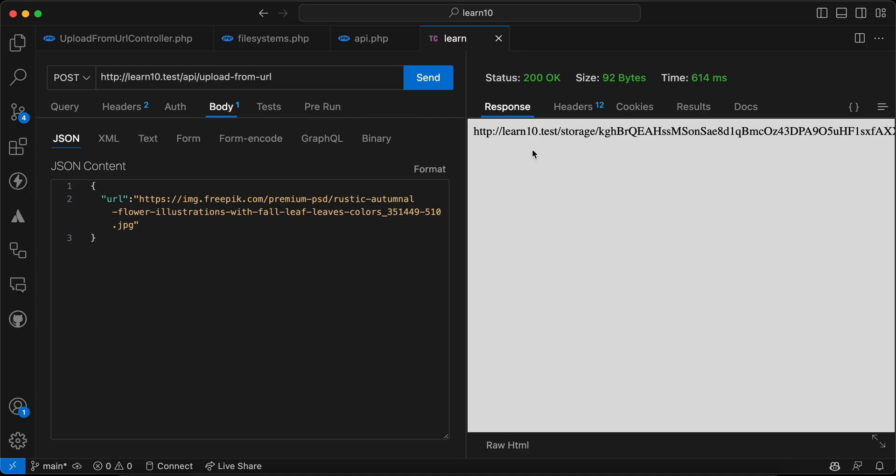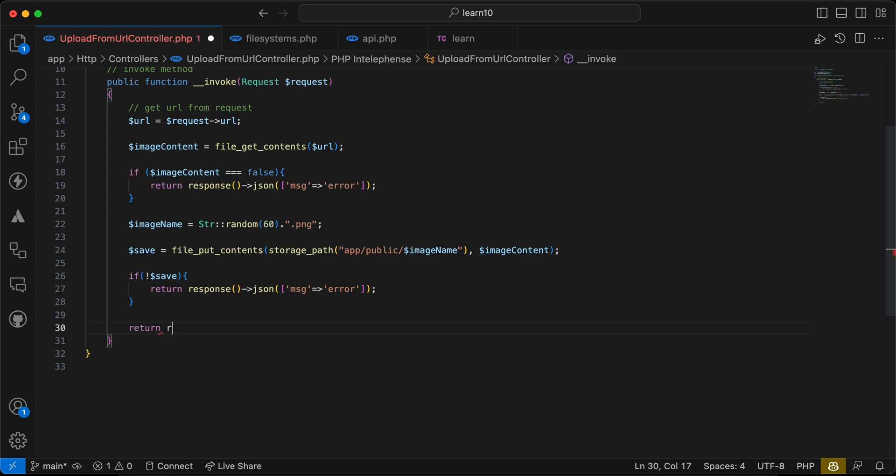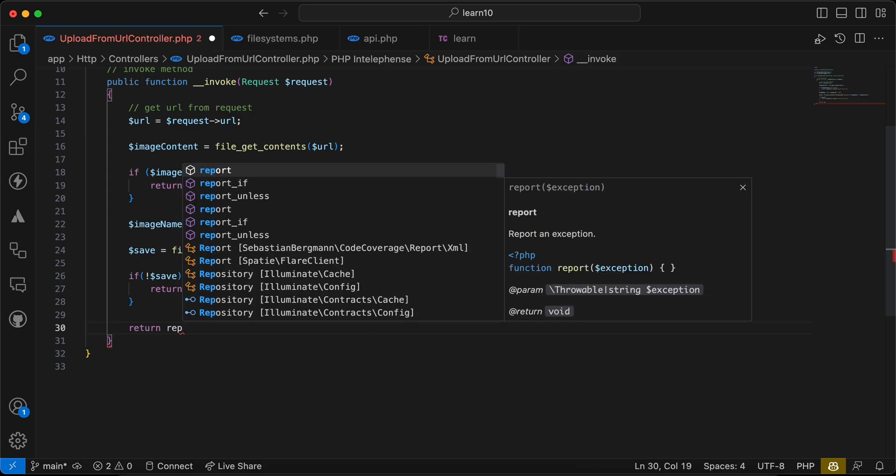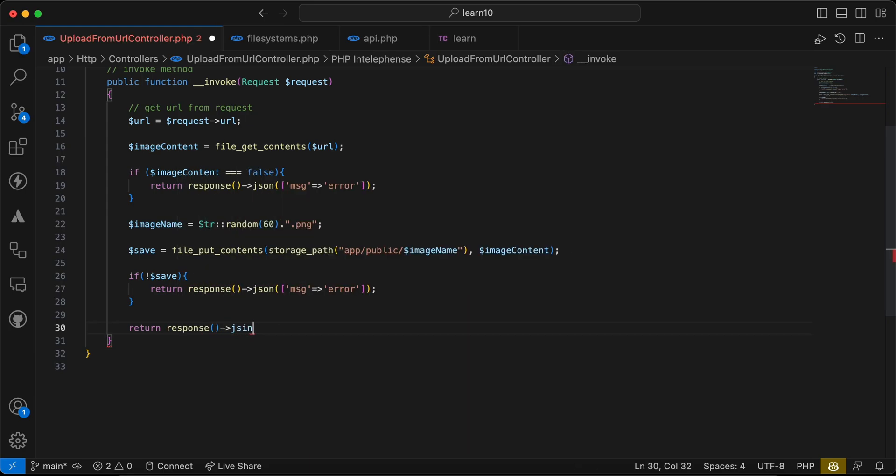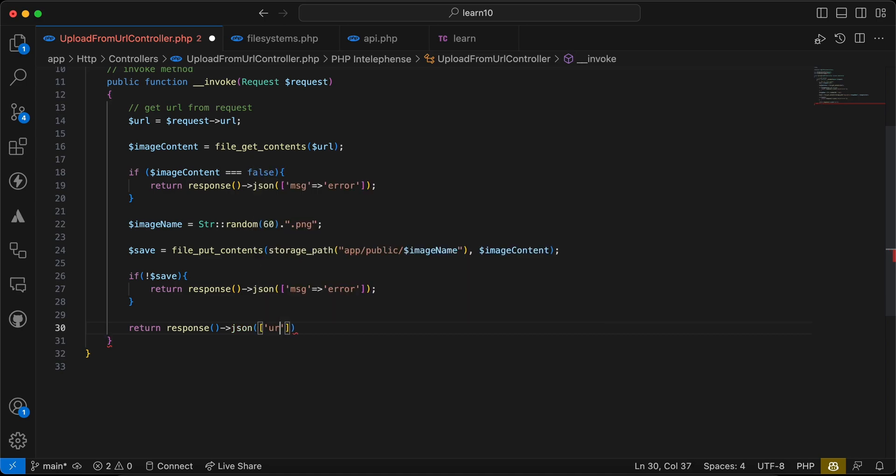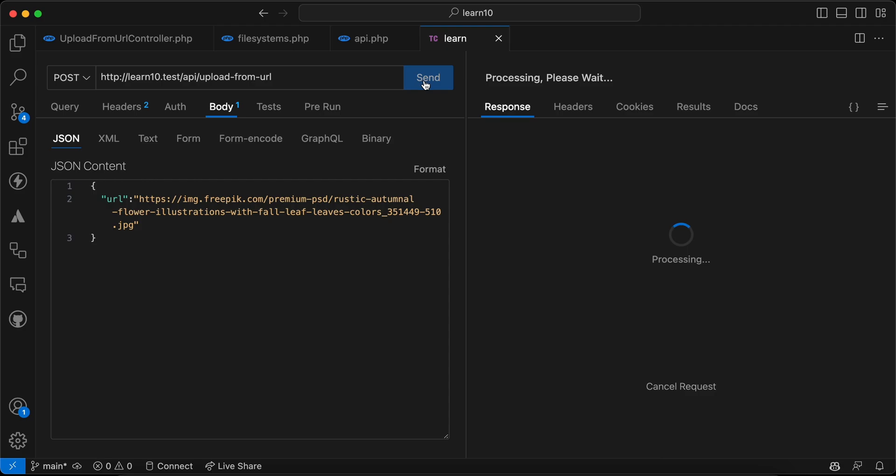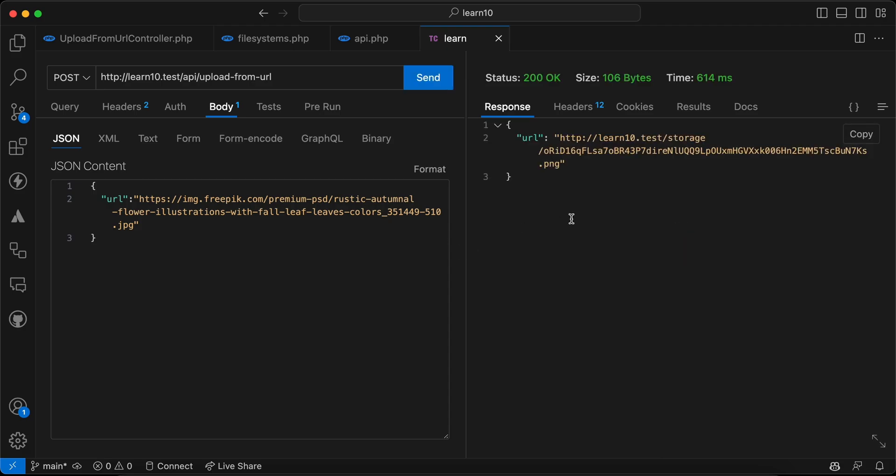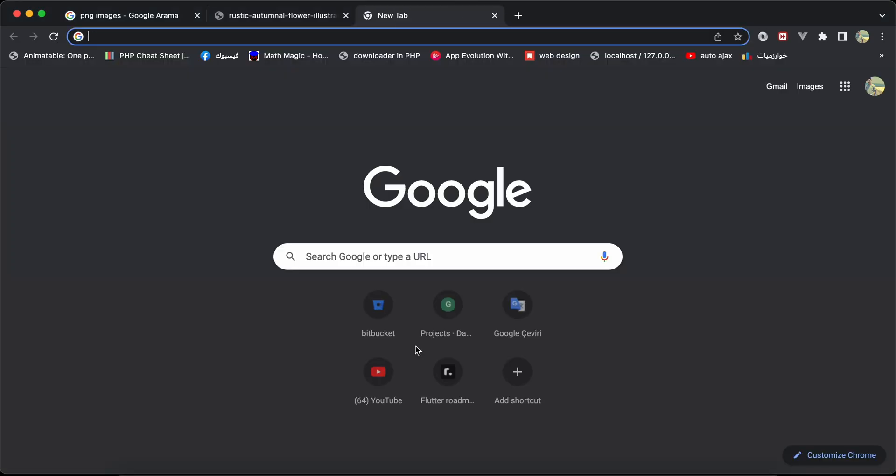It saved as you can see here. I want to send it as a JSON, actually it will be better. So I will say response JSON and URL here will be this URL or image URL using asset helper method. So let's send it again and now it's saved. If I copy it here, it is my app application like laravel10.test. Open our browser.